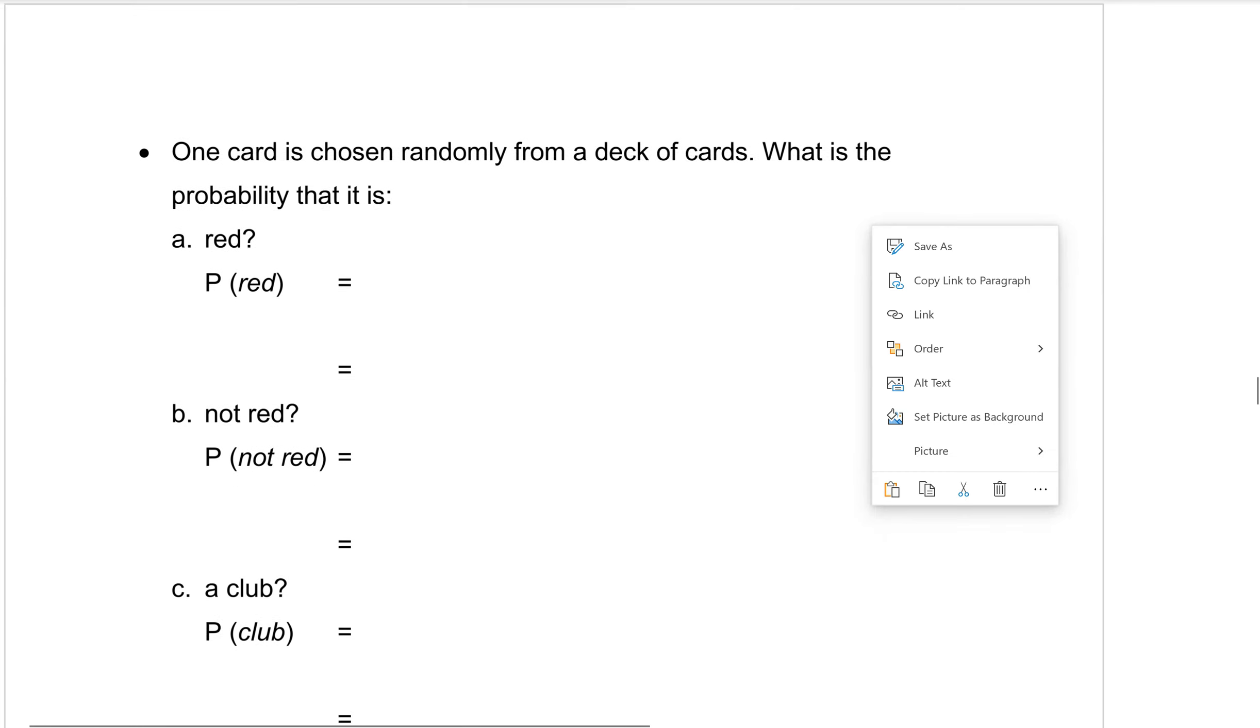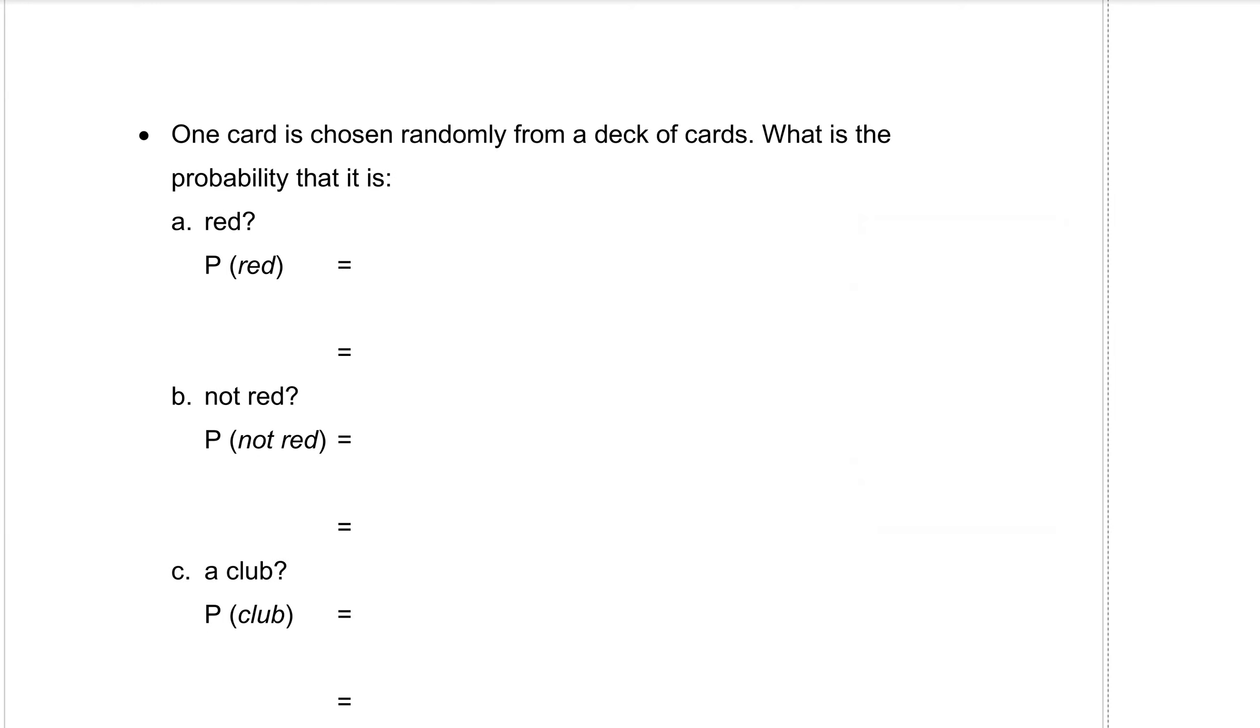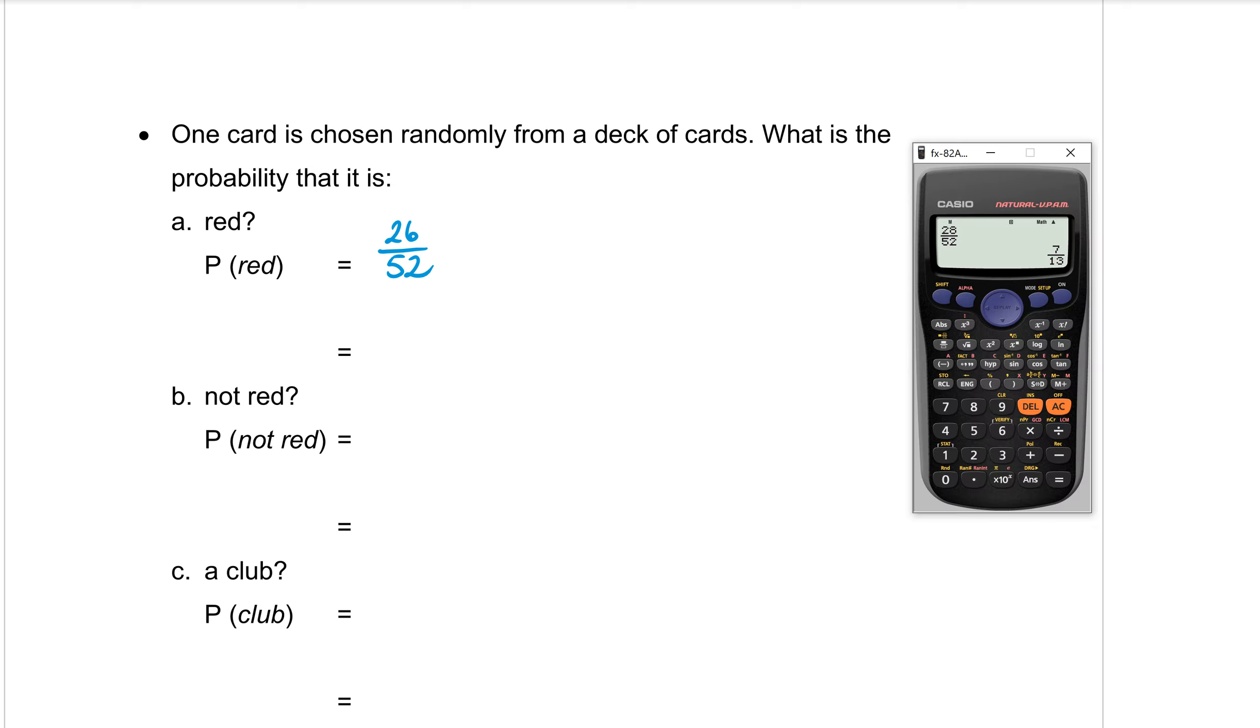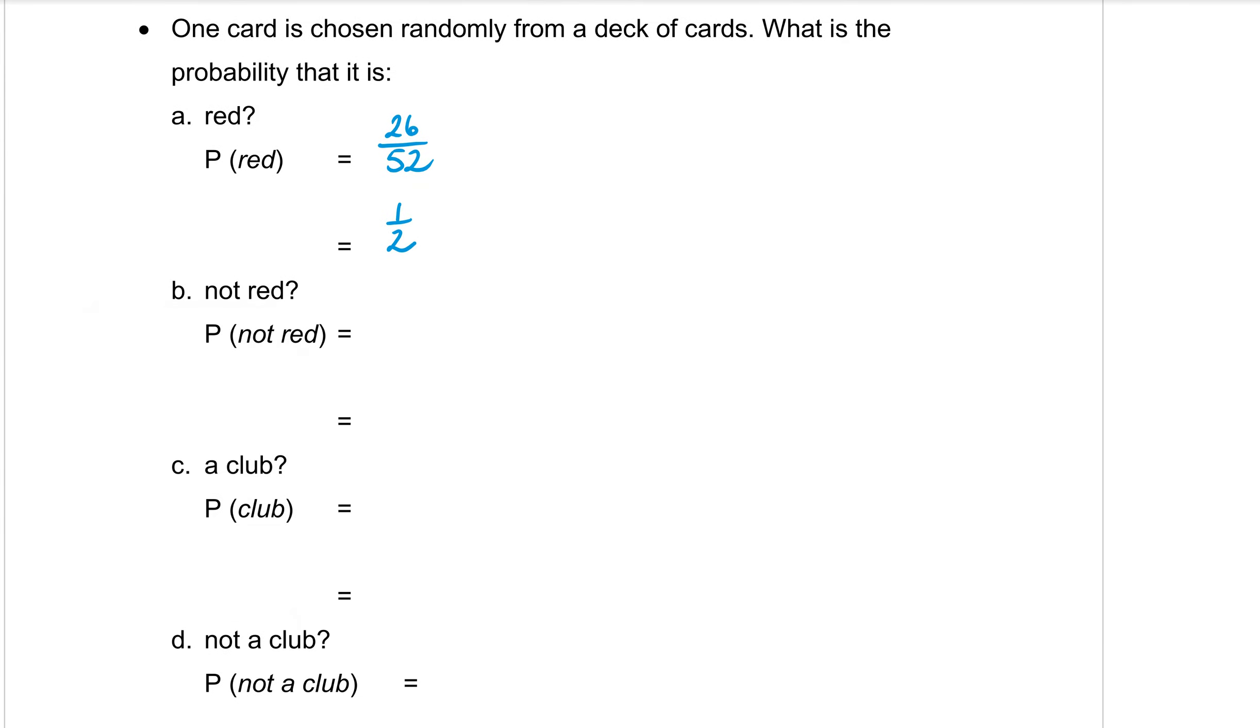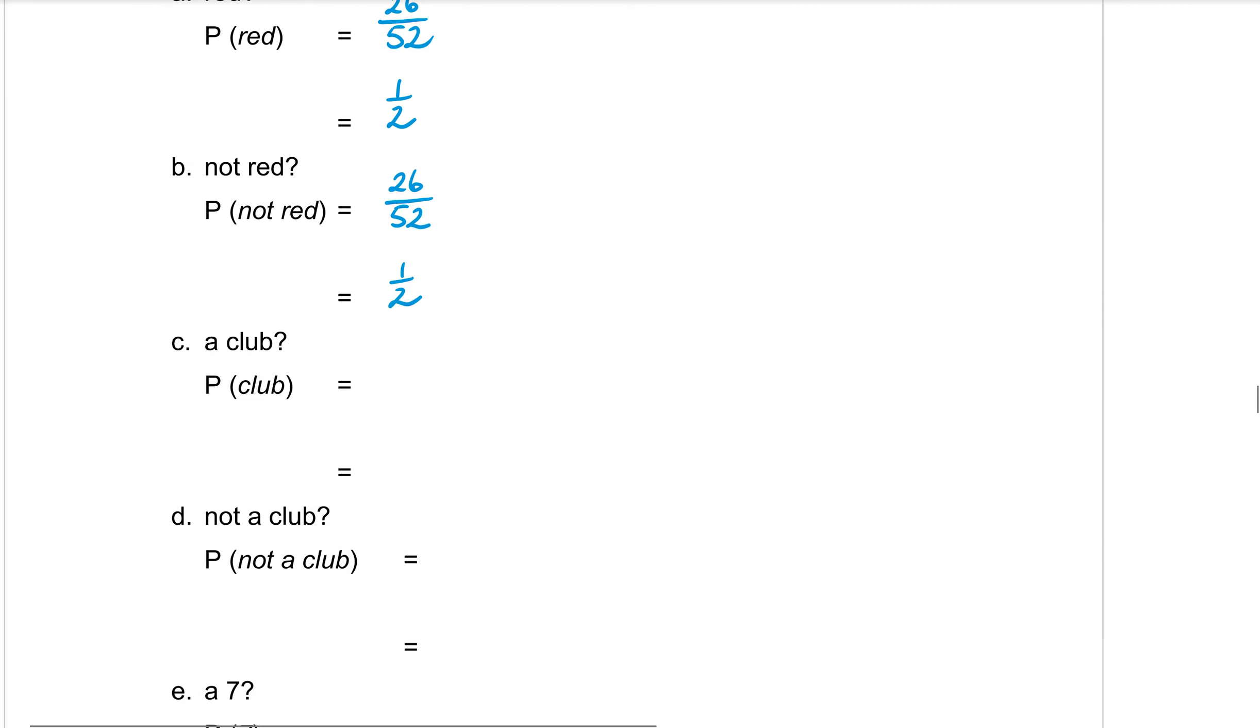Okay, on the next page. One card is chosen randomly from our deck of cards. What is the probability that it is red? So we know that there is 26 red cards in the deck out of 52. So we write our fraction down and then we simplify it. 26 over 52 is exactly half of the deck. What is the probability that it is not red? Well, if it's not red, that means it needs to be black. And there are 26 black cards out of 52, which also simplifies to a half.